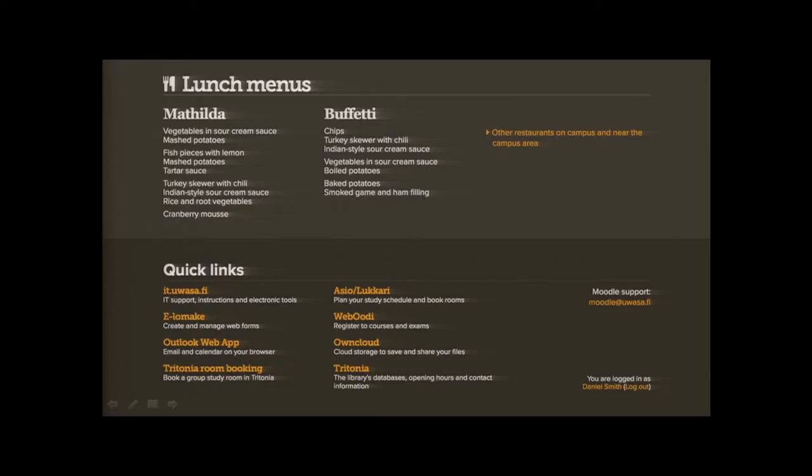The most important section — because our students are hungry — we have the lunch menus for the campus restaurants. At the very bottom we also have quick links, which are resources we thought students might appreciate having easy access to from inside Moodle.